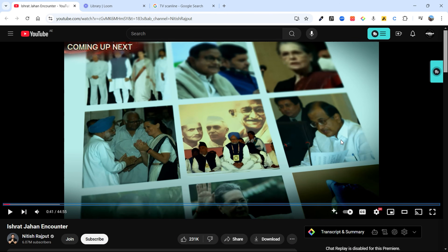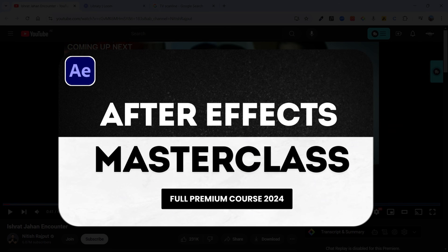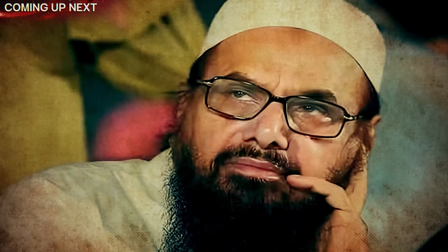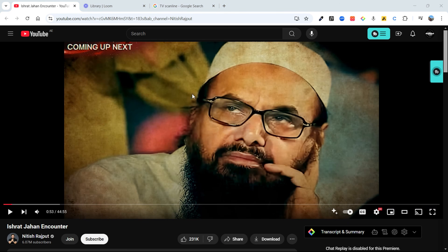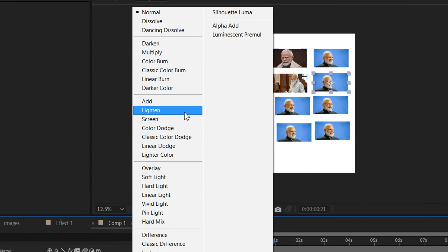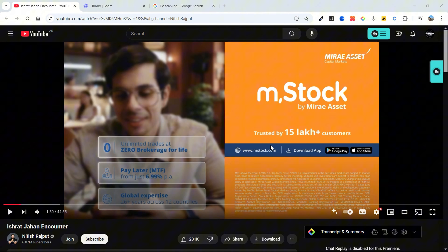By the way, if you want to learn After Effects from scratch and become a master, I have a free masterclass — make sure to check it out. Moving on: whenever he shows images, most of them have an overlay that gives a vintage look. To get this effect, search for grunge texture overlays, dust and scratch overlays, or vintage texture overlays on any free website. When you apply it, set the blending mode to Screen or Multiply.